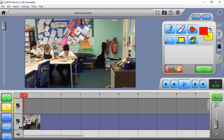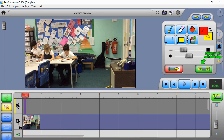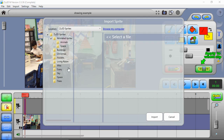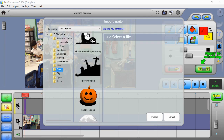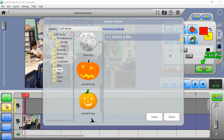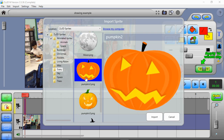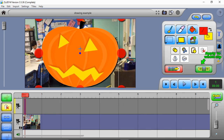Select the frame you want to start on - right at the beginning is good. You can either draw over the top of your film directly, or use the Import Image / Import Sprite tool to import a picture. You can choose one of the pictures that come with Zoo 3D, or you can download a PNG or GIF file from the internet. For this tutorial I'm going to use this pumpkin as our monster, and click Import - he comes into our film.